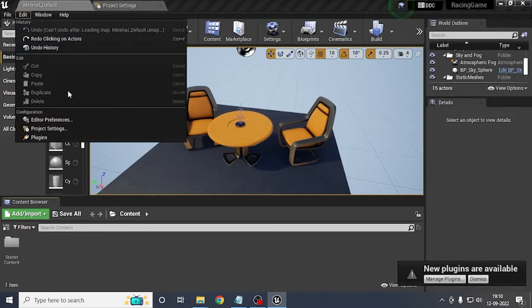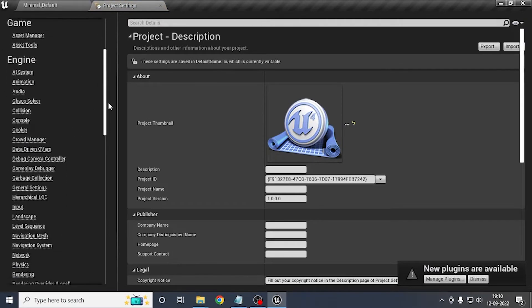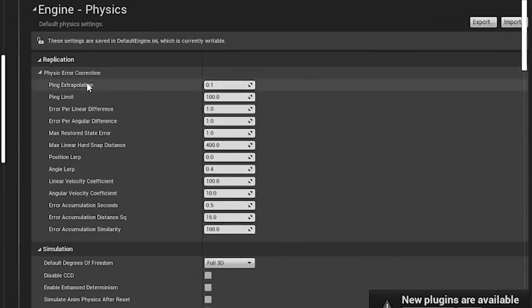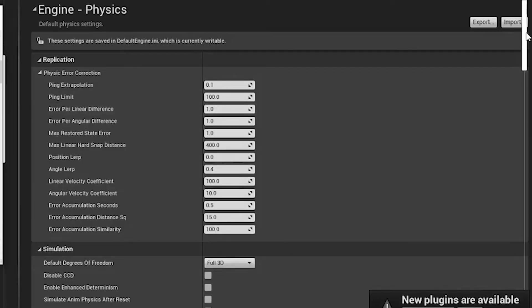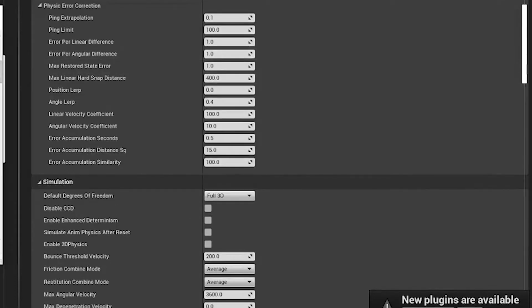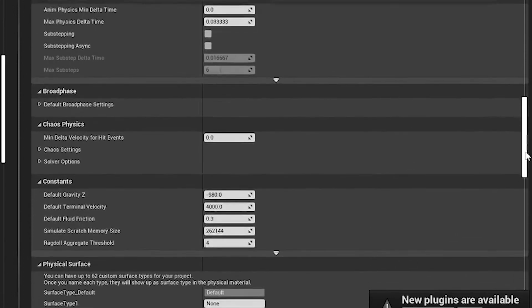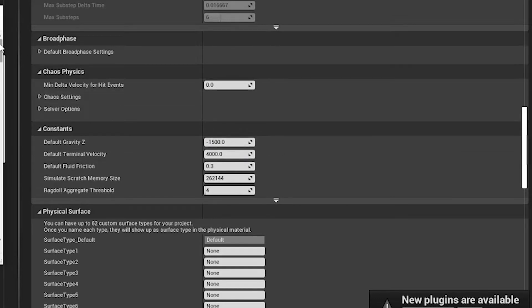After the project is created, go to the Edit tab and click on Project Settings. Go to the Physics tab in the Engine section. The first value we will change is the default gravity — change it to 1500. Believe it or not, it makes the game more realistic for racing games.